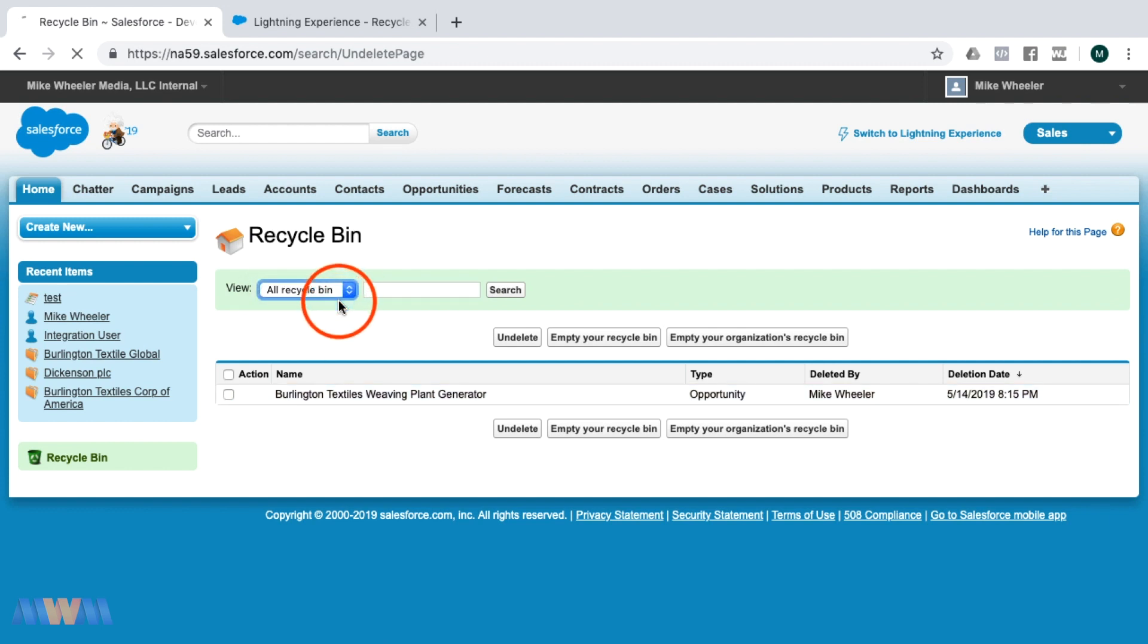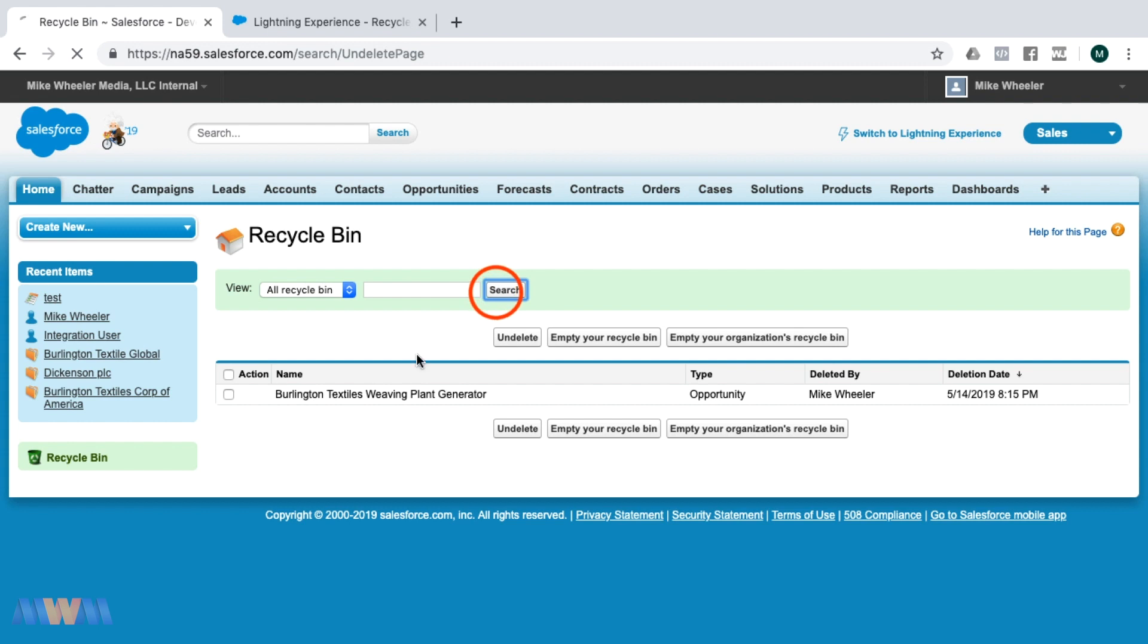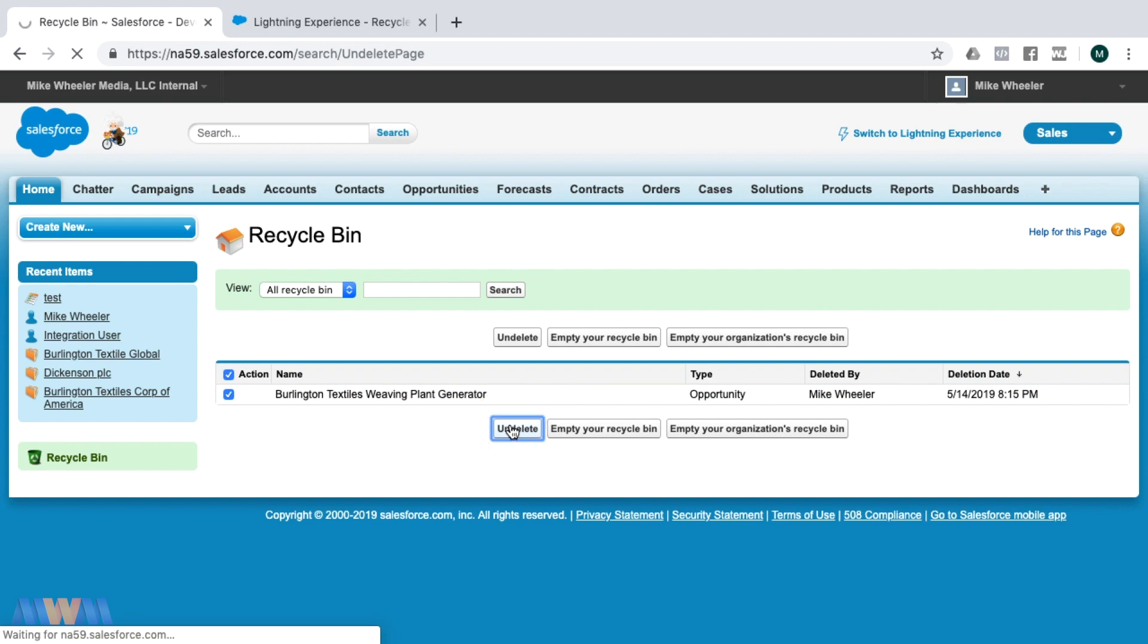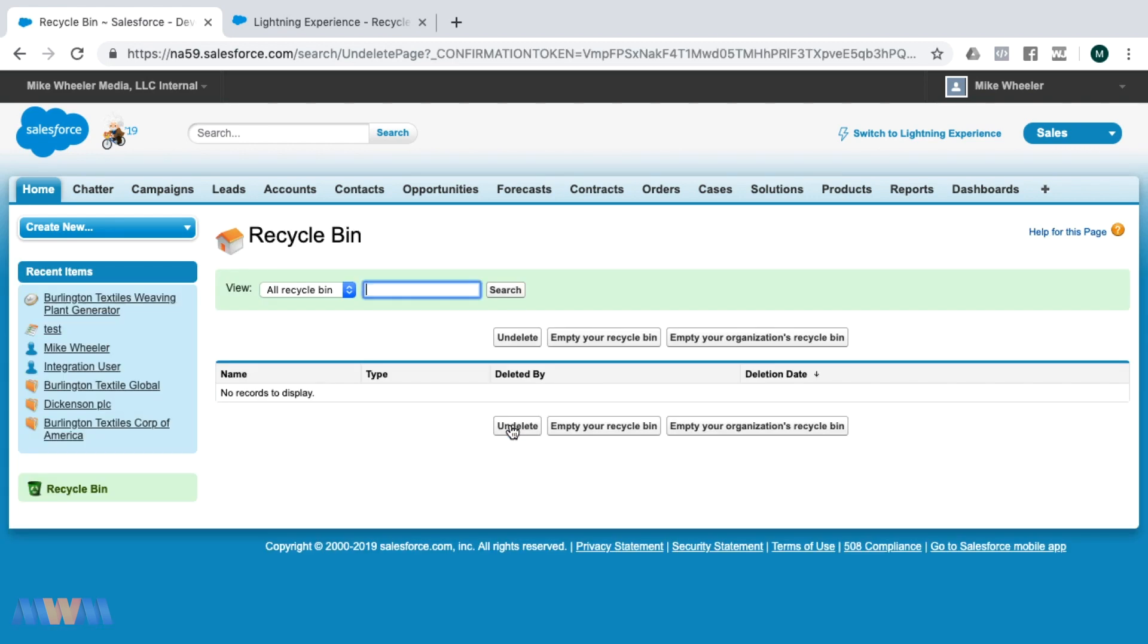In order to restore an item, you just need to check the check mark next to it and select undelete. That will return that opportunity back into your Salesforce instance.